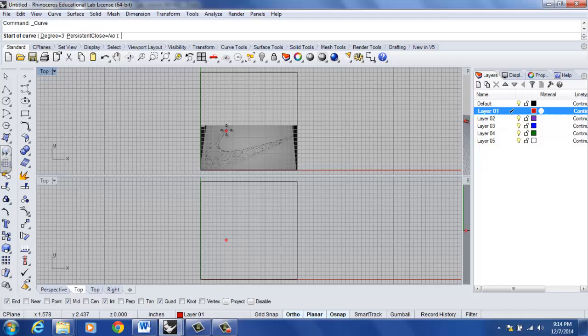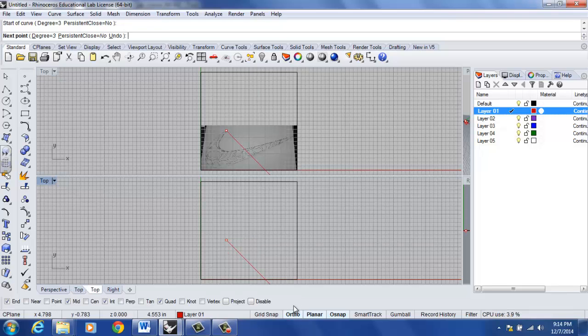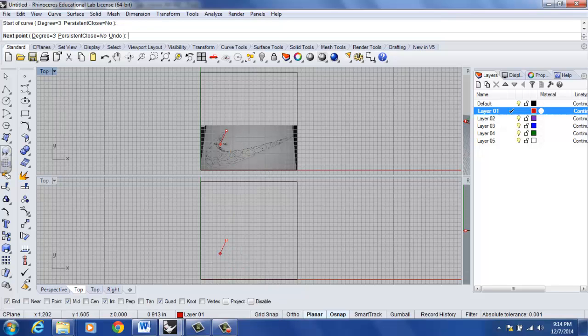Now it's time to trace this Nike swoosh. Notice that I'm locked in here. I don't have a lot of freedom and I don't like that. That's because the option ortho is turned on at the bottom of my screen and I'm going to deselect that. Another way of doing that is F8 on your keyboard.